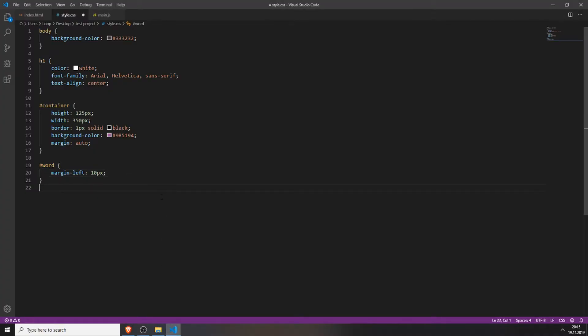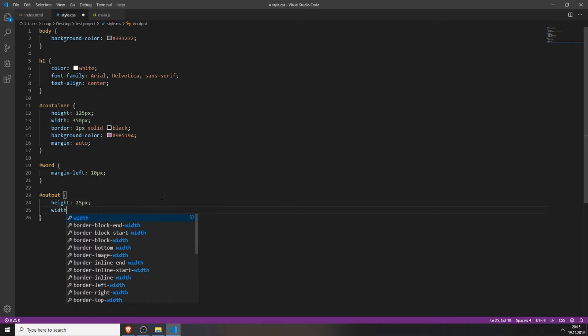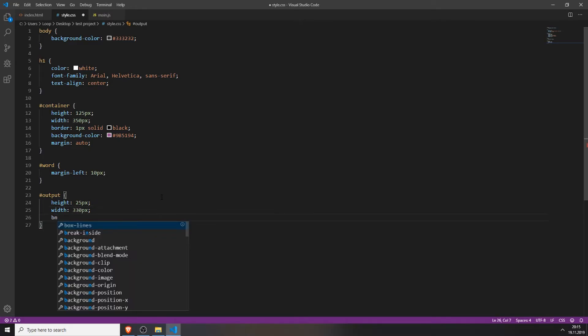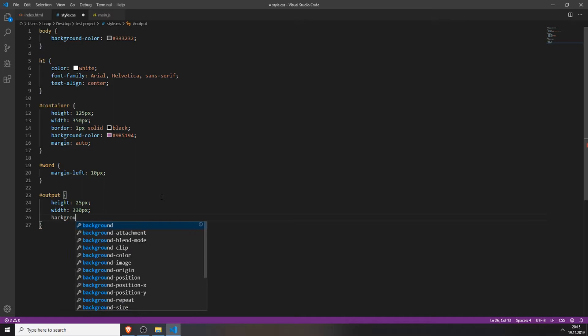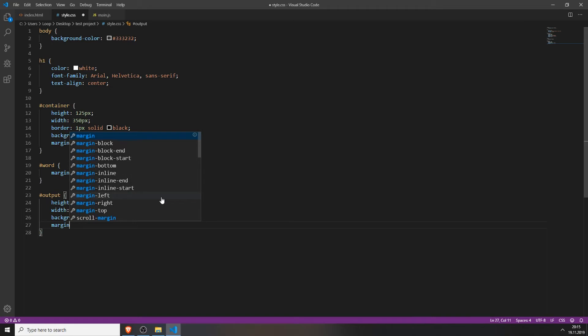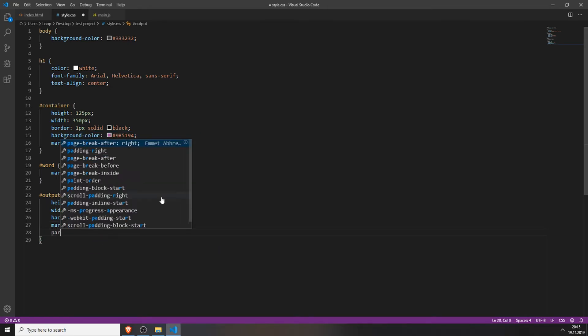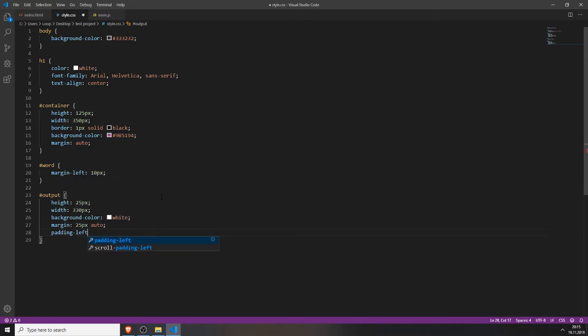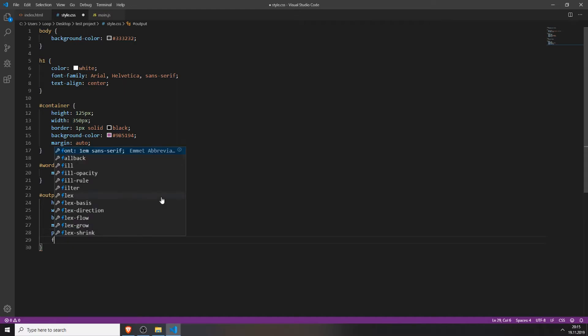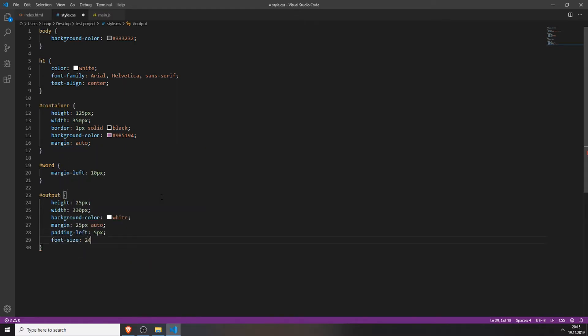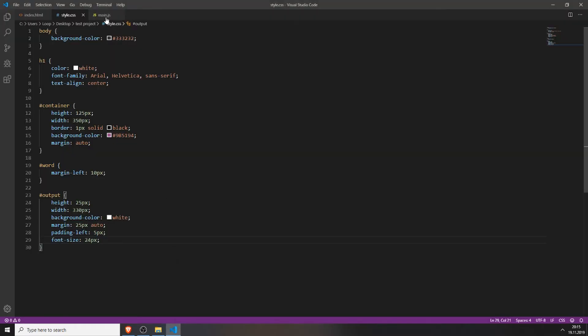And now we style the output field. We will add a height of 25 pixels, a width of 350 pixels, a background color of white. Also give it a margin of 25 pixels and auto, a padding left of 5 pixels, and a font size of 24 pixels so we can actually see the output. Now our HTML file looks like this, which is, I don't know if it's better than the one before, but we styled it a bit.